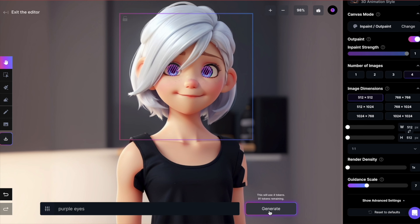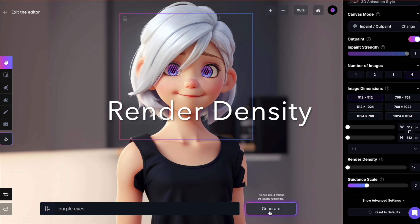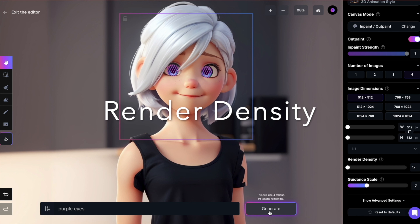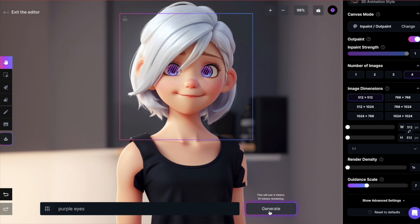I clicked on cancel to show you an important feature called render density. This setting enables you to render the image within the square at a higher resolution than the rest of the image. This is particularly handy when you require high detail for a specific part of an image, such as the hands or, in our case, the eyes.